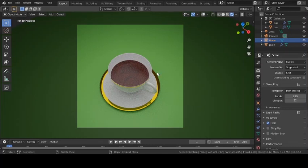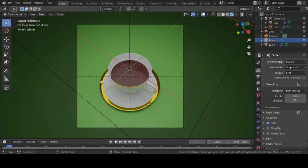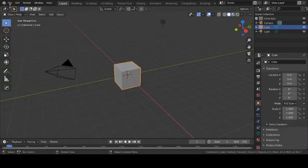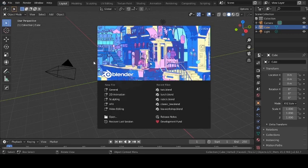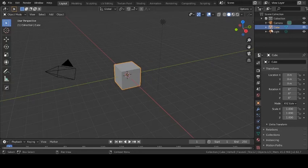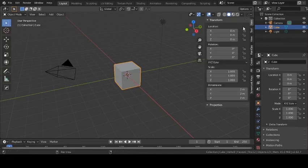Those of you who attended the workshop, this is the scene that I showed you how to make. I didn't really render it out, but this is the scene we are going to be making. I'm going to open a new file so you guys can follow along. Once you open a new scene in Blender, this is what it looks like. I'm going to click somewhere to remove the splash screen.